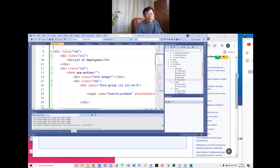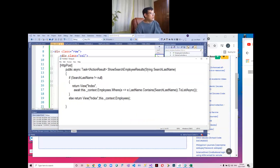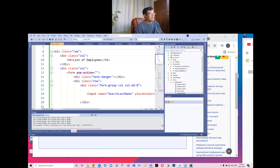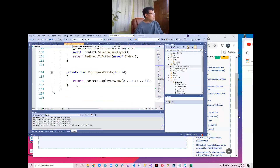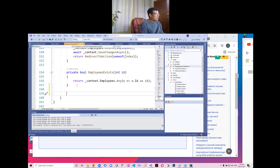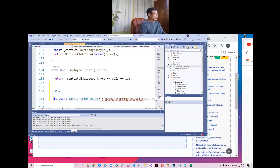So what we are going to do is go to our controller and we will create the show search employee results. We'll create an action. This is called the show search employee results. I'm going to explain this in the employees controller. Let me create a function — it's an HTTP post.